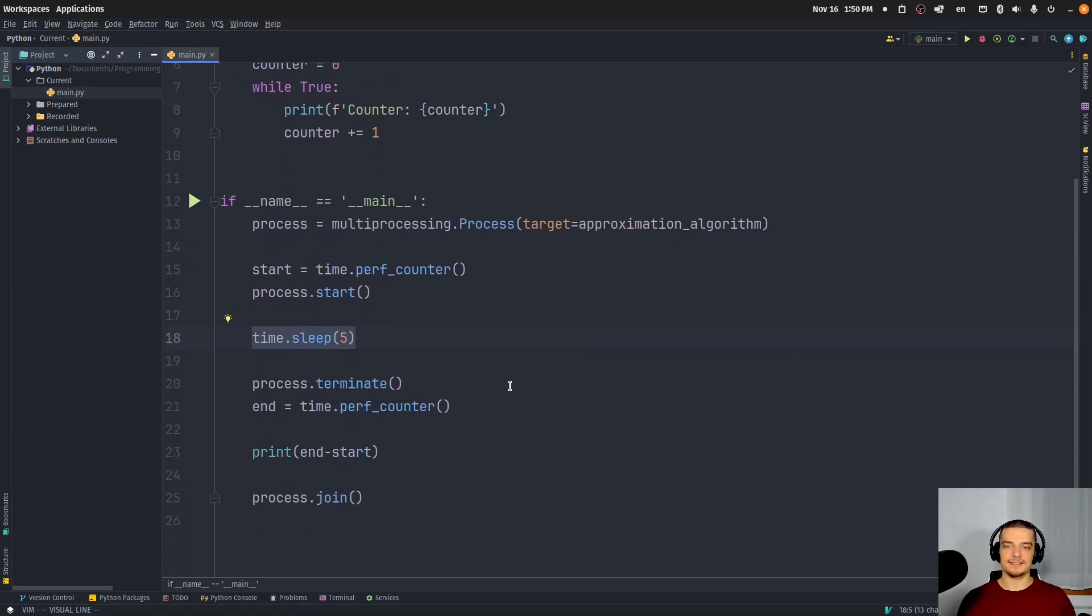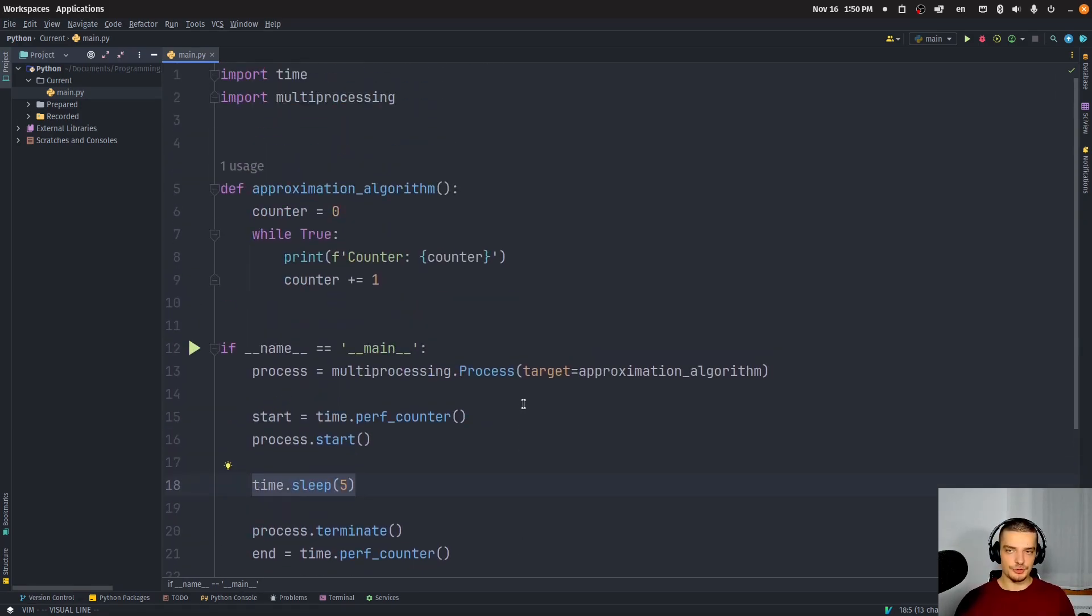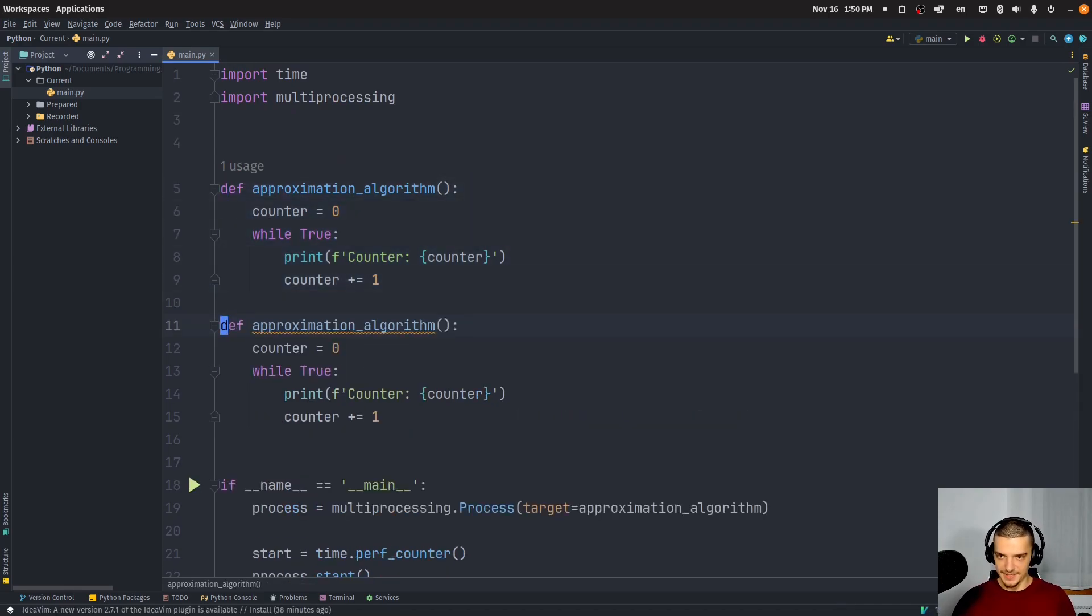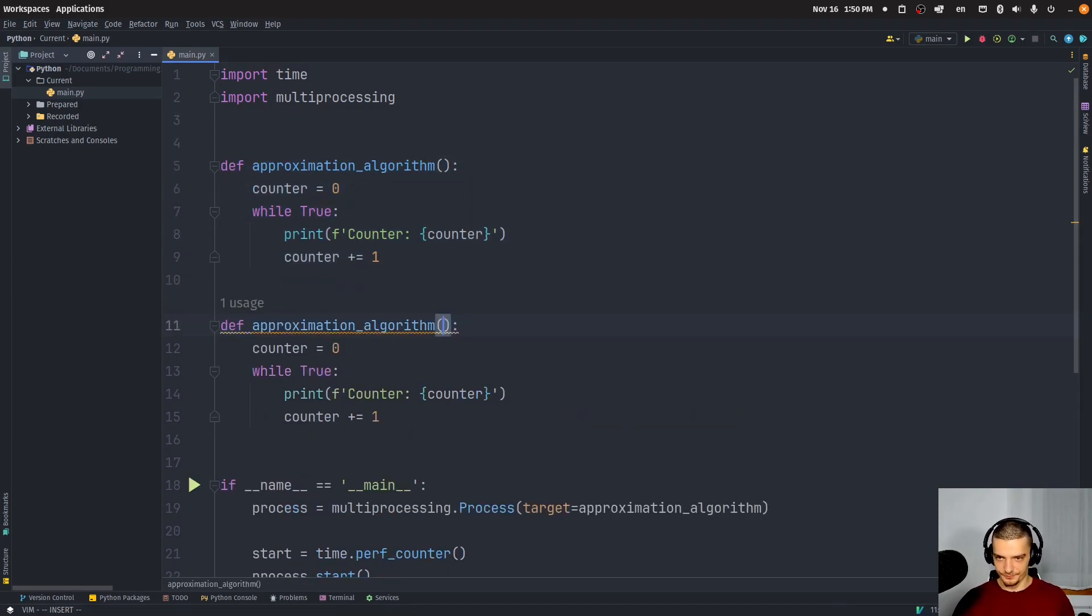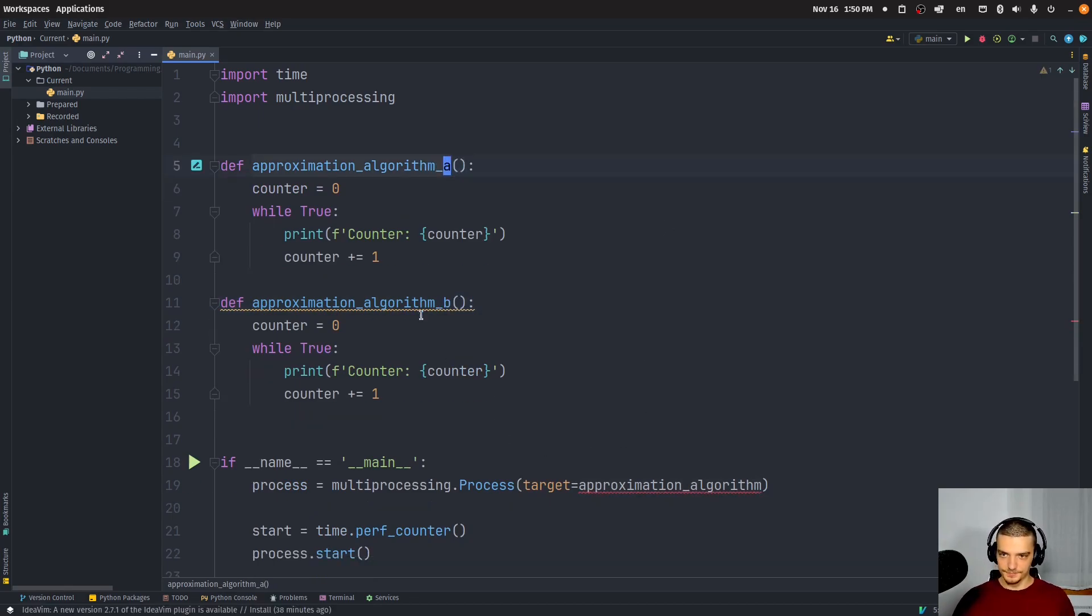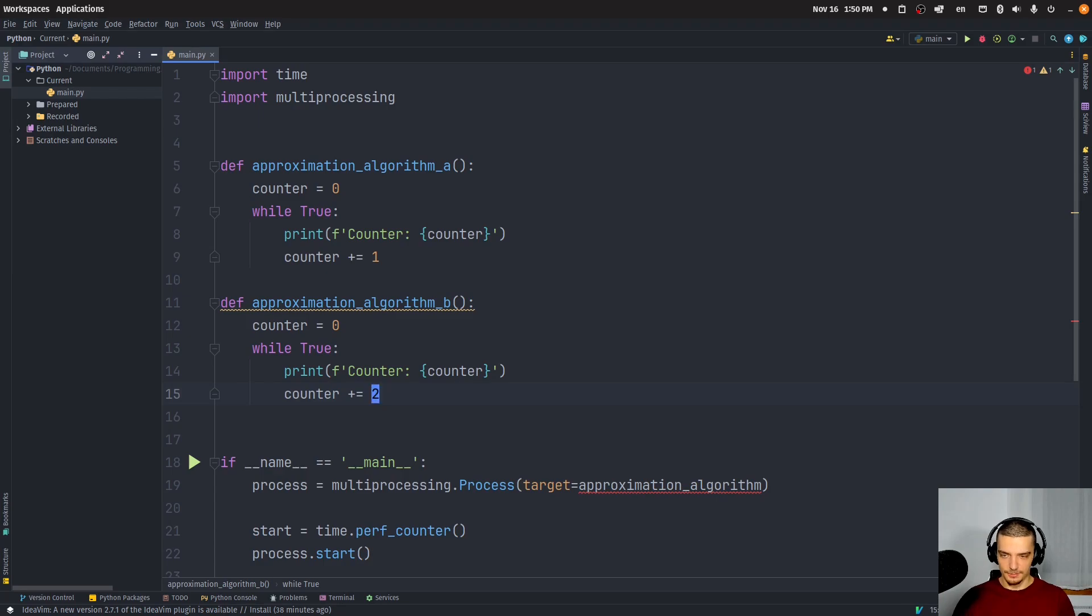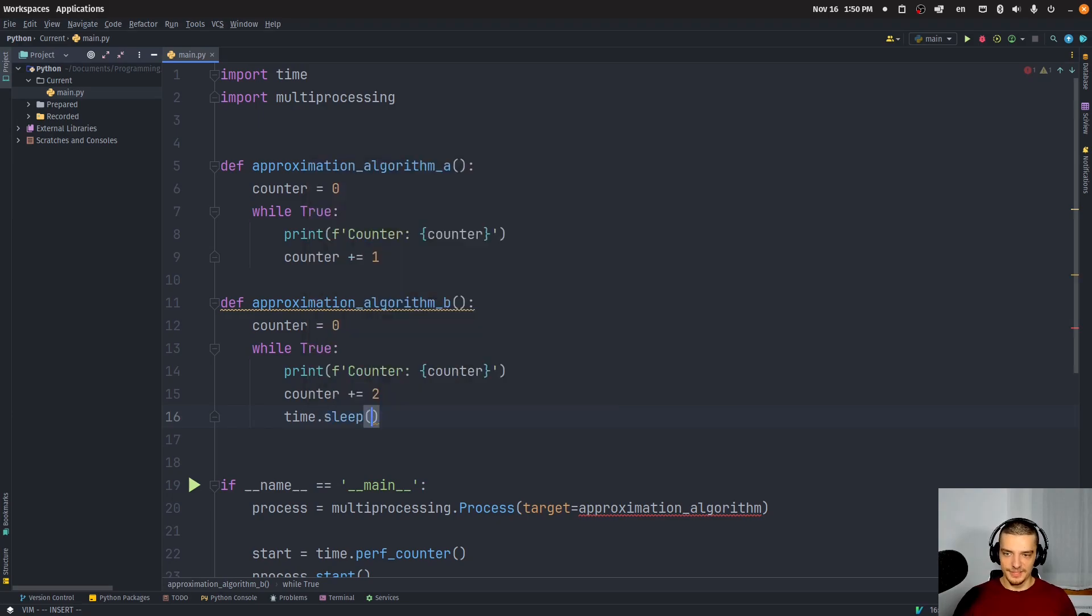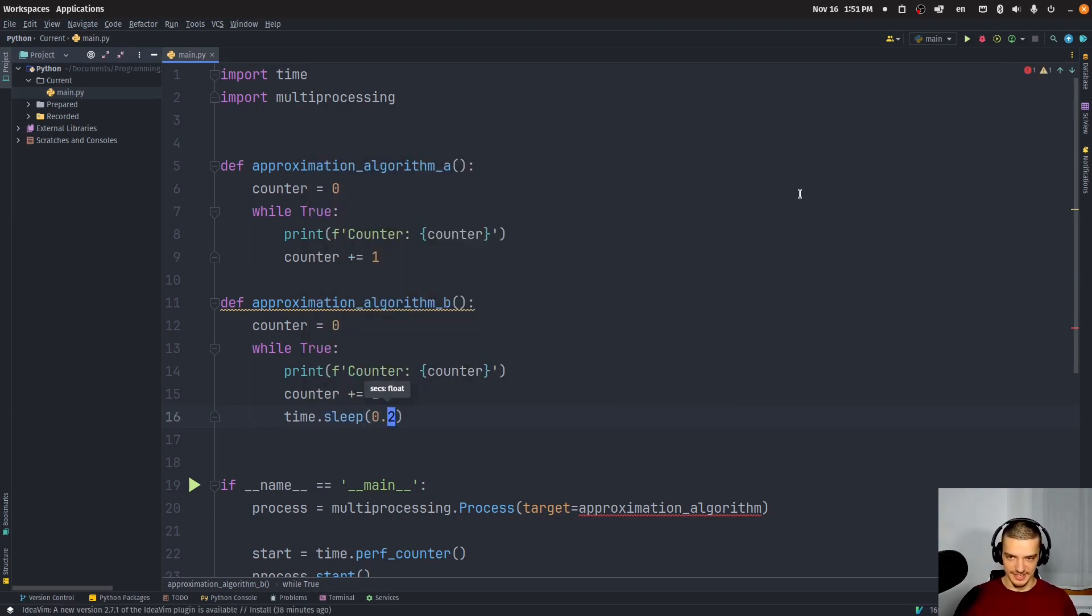And this is something that you can use to compare different algorithms. So for example, I might have an algorithm B here. So algorithm B, algorithm A. And what I want to do here is I want to do plus two, for example. But what I want to do is, maybe it's a little bit more complex to increase by two. So I'm going to sleep for 0.2 seconds.